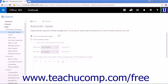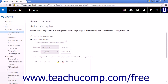The first and default setting is Don't Send Automatic Replies, which tells the Outlook web app that you don't need to send automatic replies. Select Send Automatic Replies to start creating an automatic reply.